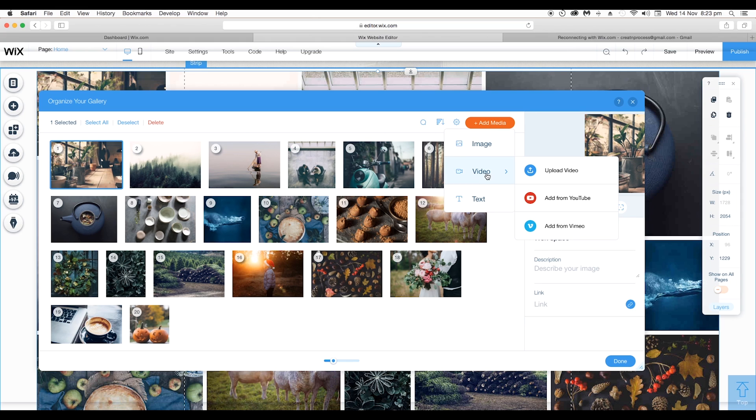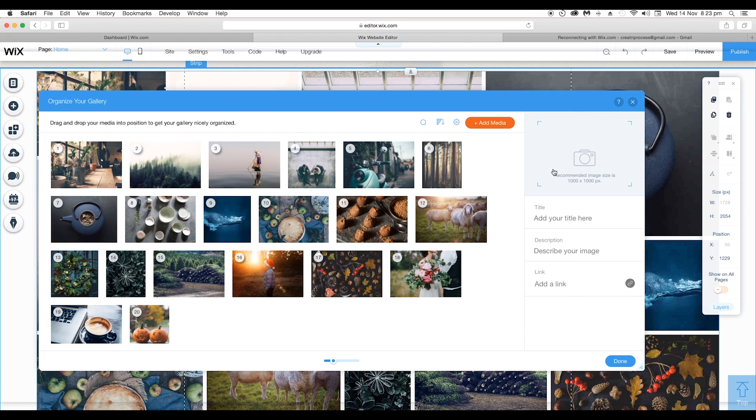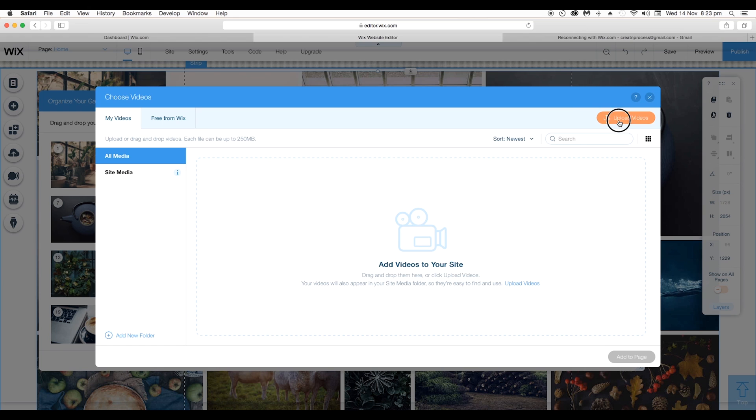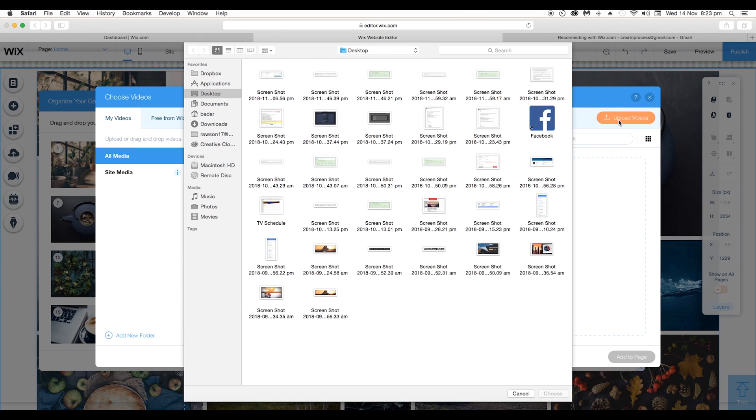Under Videos, you can either upload it from your PC or you can add a link from YouTube or Vimeo as well. So to upload a video from your PC, just click on Upload Videos and this will open up this window. Here click on Upload Videos and here choose the proper destination, select the video and click on Choose and it will be uploaded.